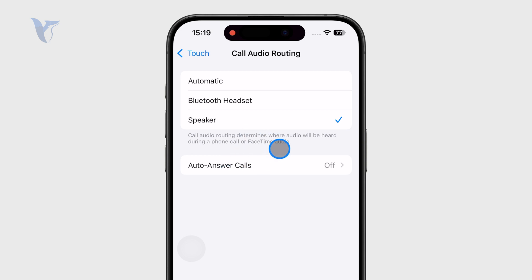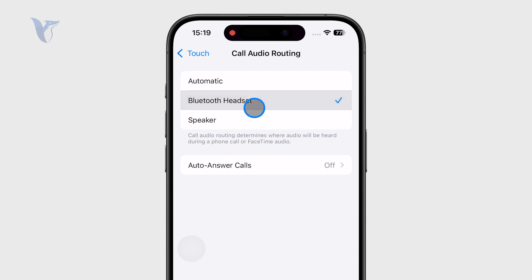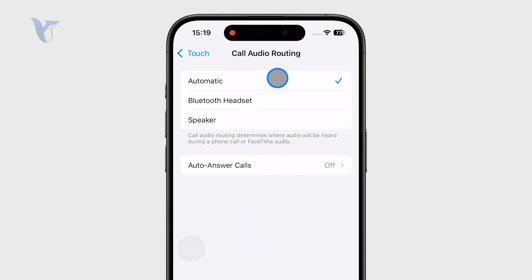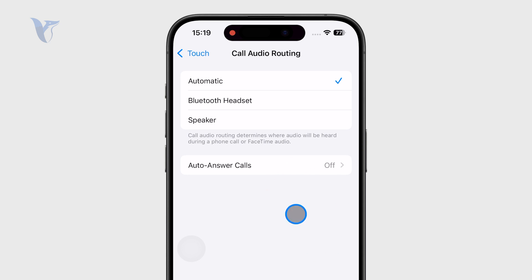If you choose Bluetooth Headset that is obviously an option, but I would recommend you choose the Automatic option, and it is very likely that it is not going to go to the speaker right away.